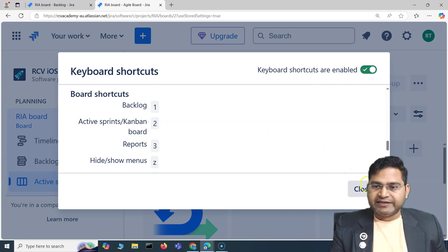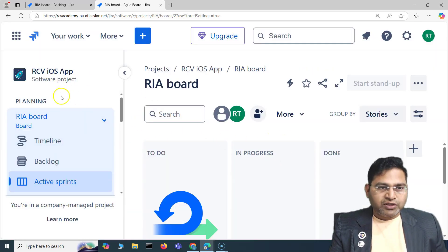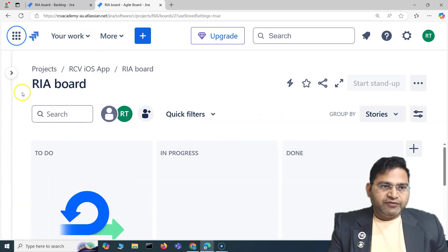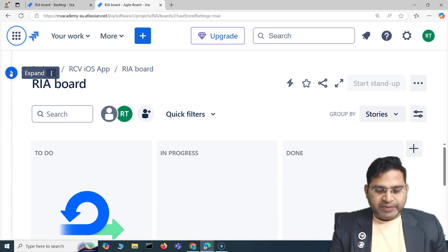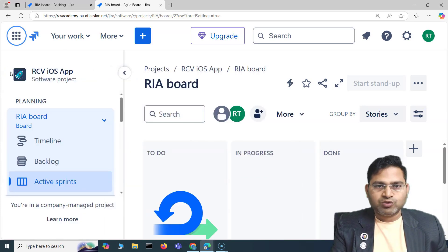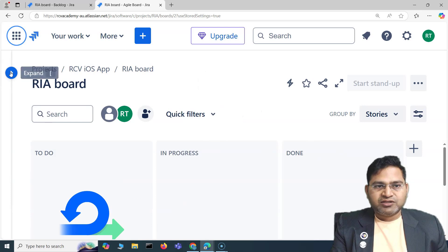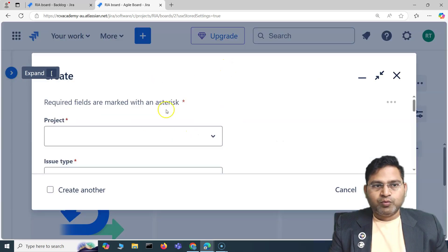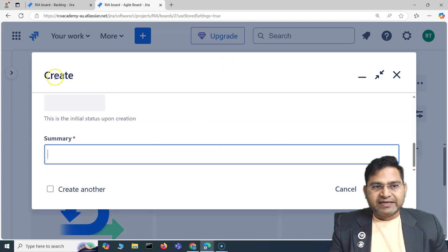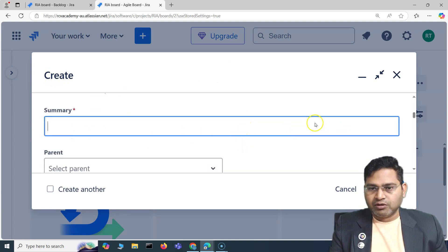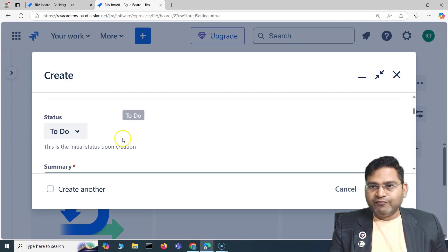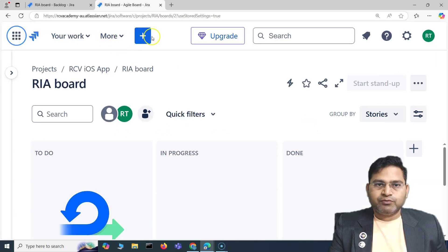Let me show you. For the sidebar — if you hover over it, you'll see a square bracket shortcut. Simply press the square bracket to expand, and press it again to collapse. Now if I press C, the create issue window opens right here — that's the shortcut working directly from the keyboard.